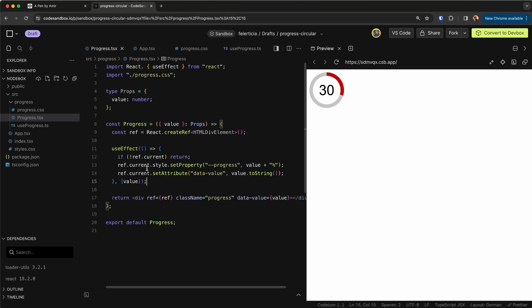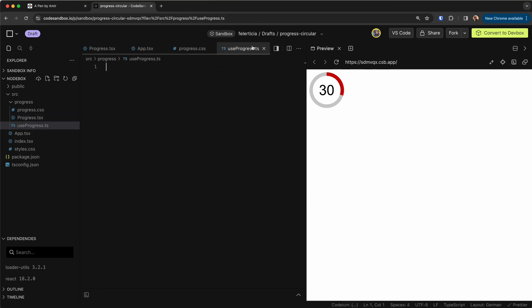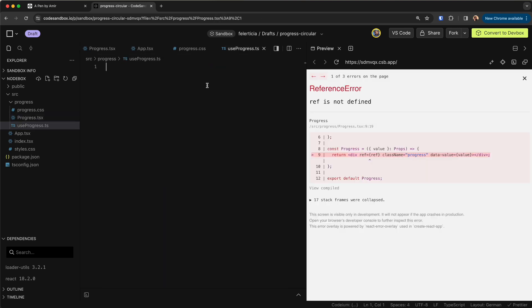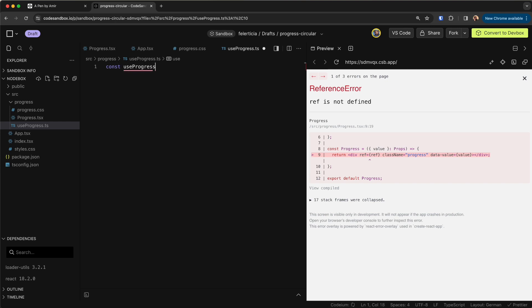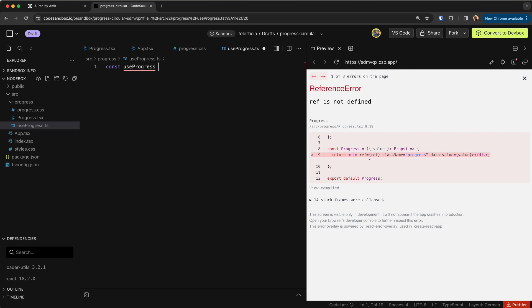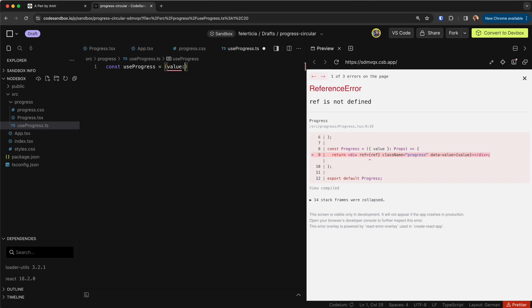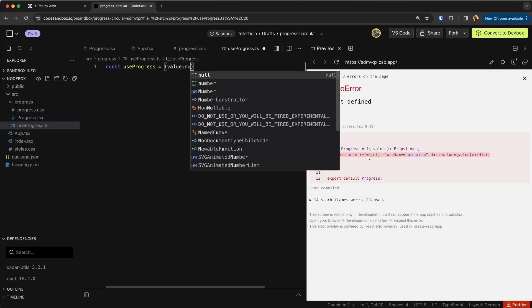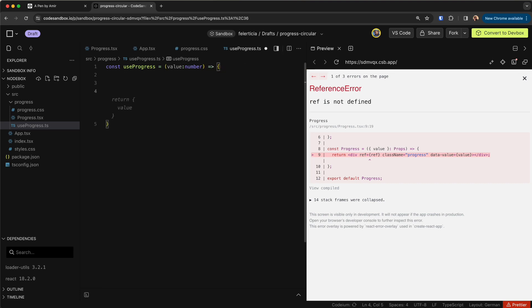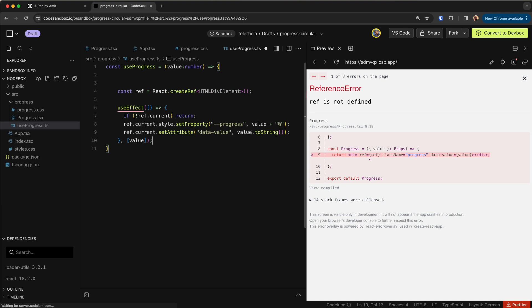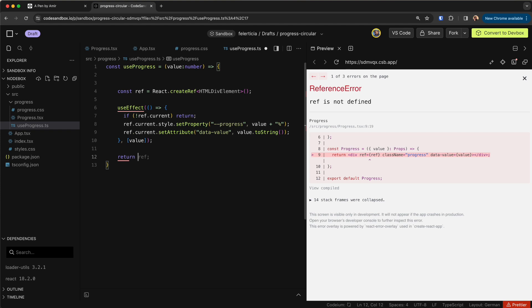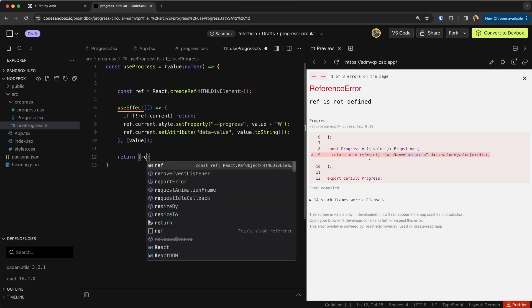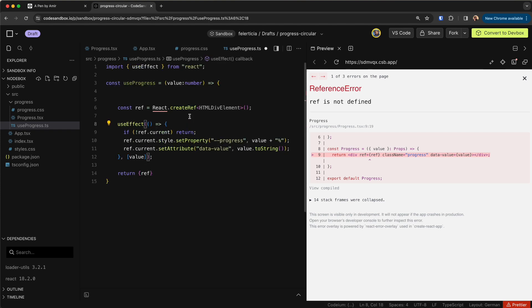Great, but I would just want to have this inside a hook. So I would go here and say it would take a value of type number. I would have this and in the end I would just return the ref like so and let's fix this one as well.